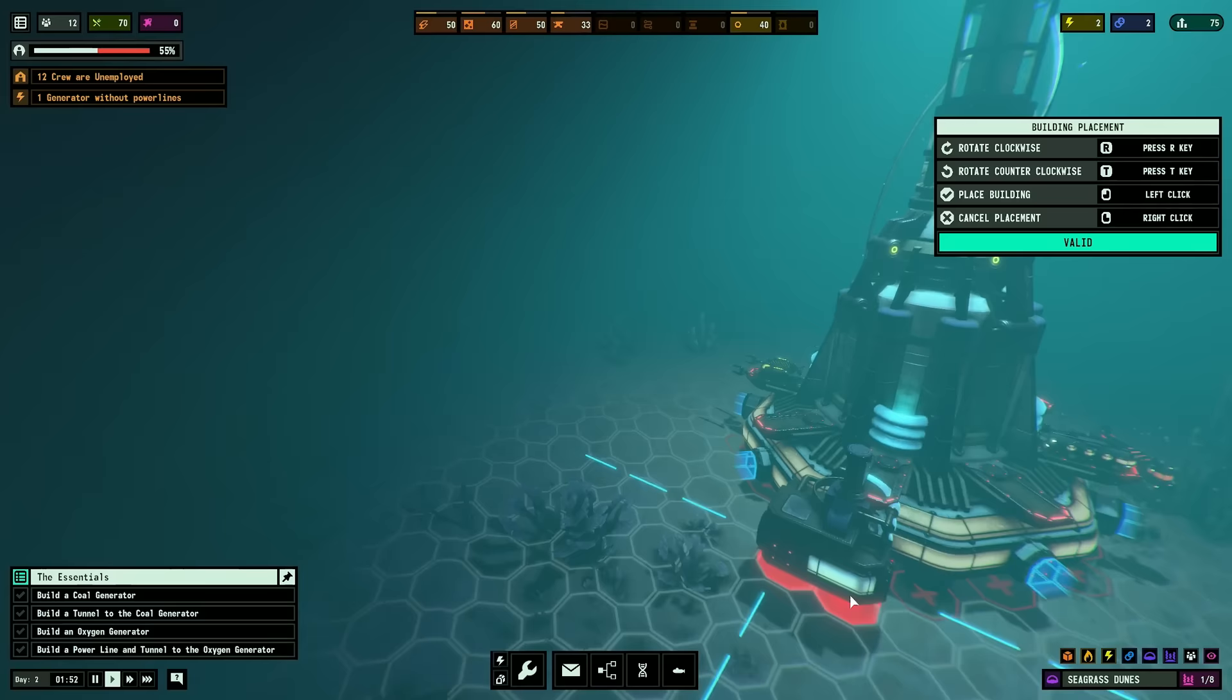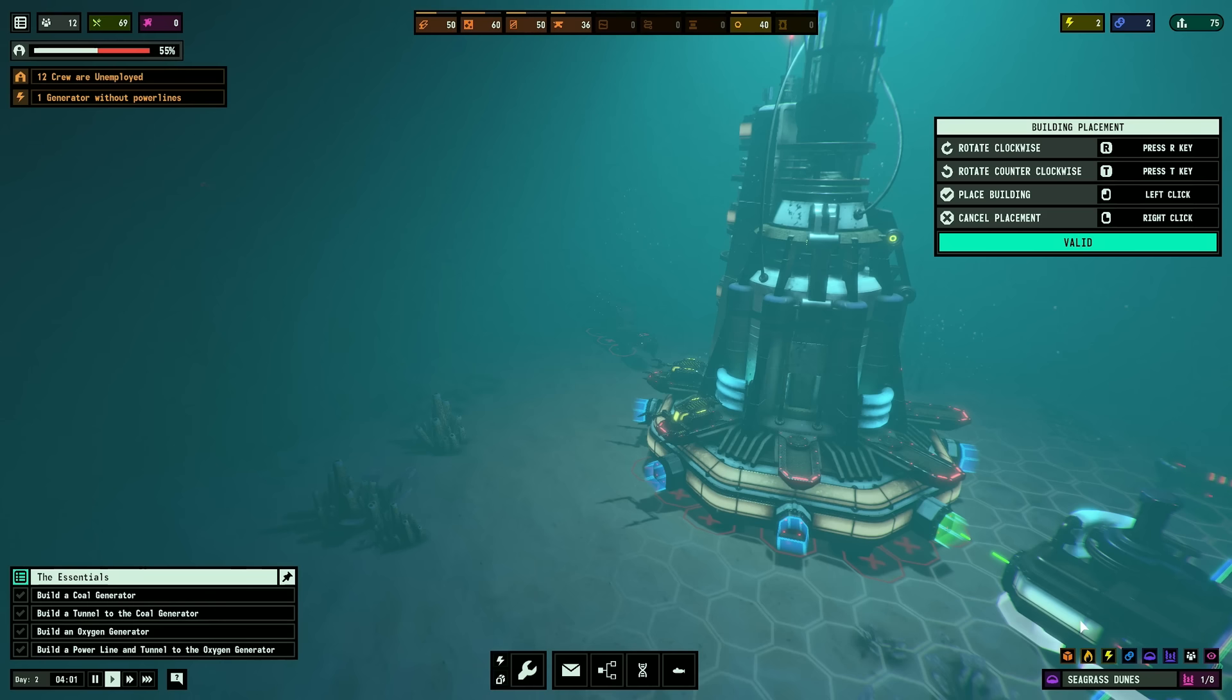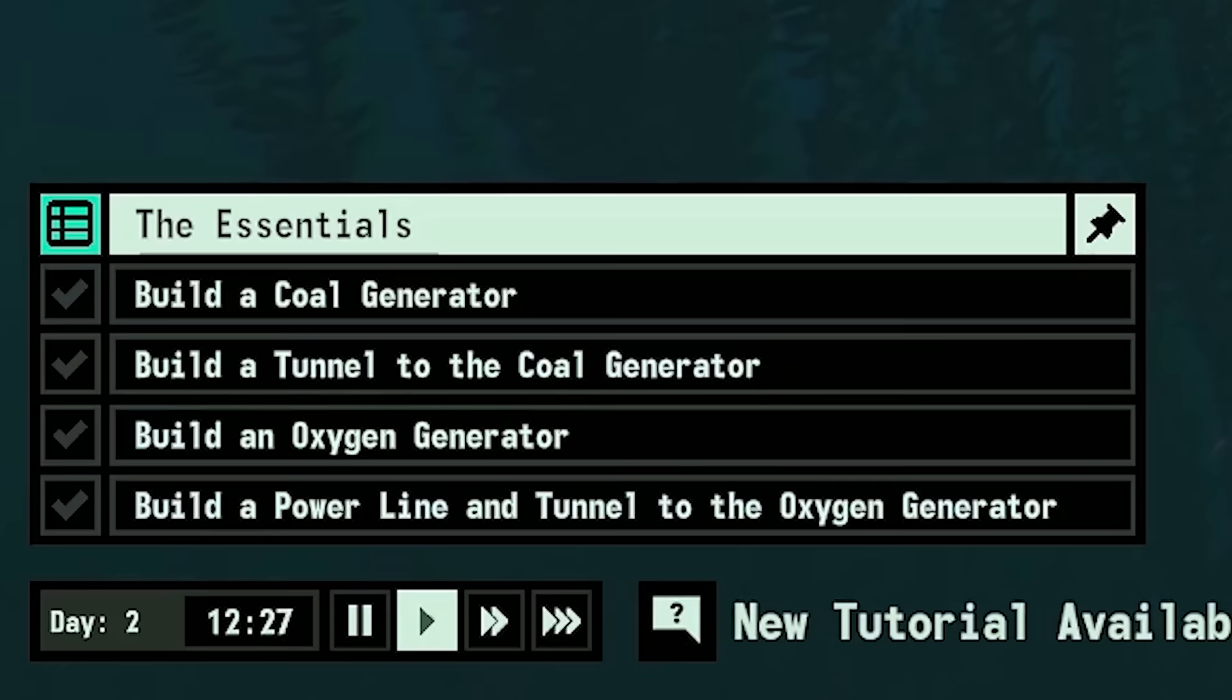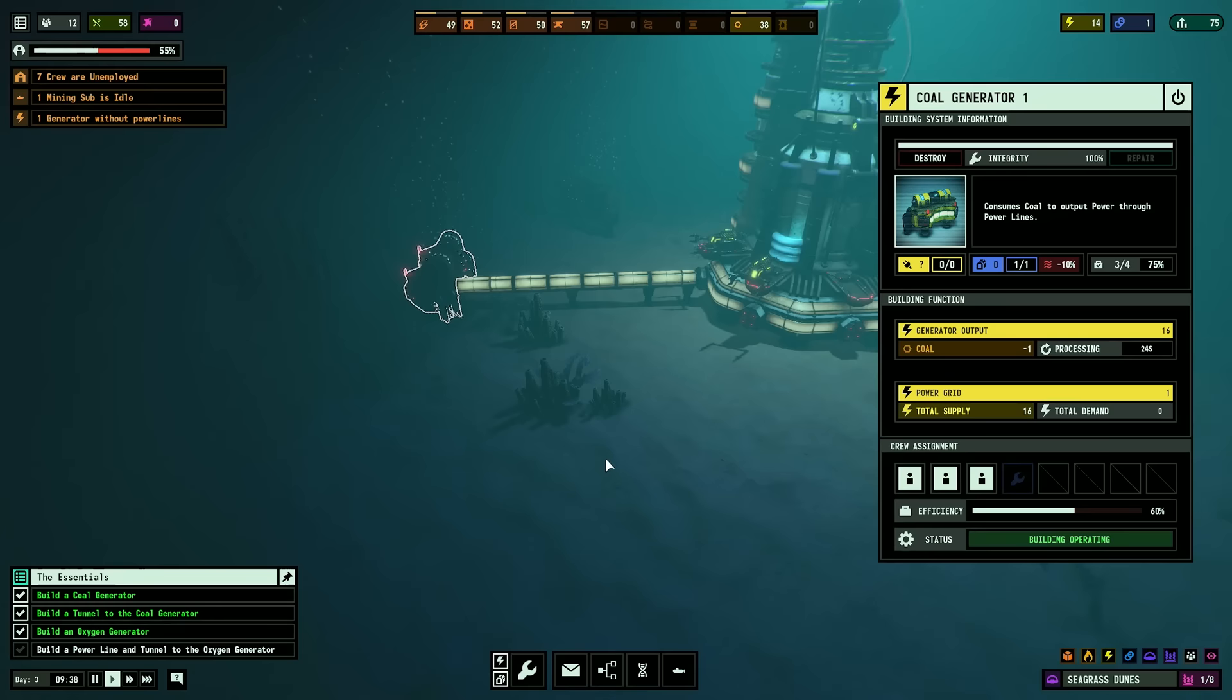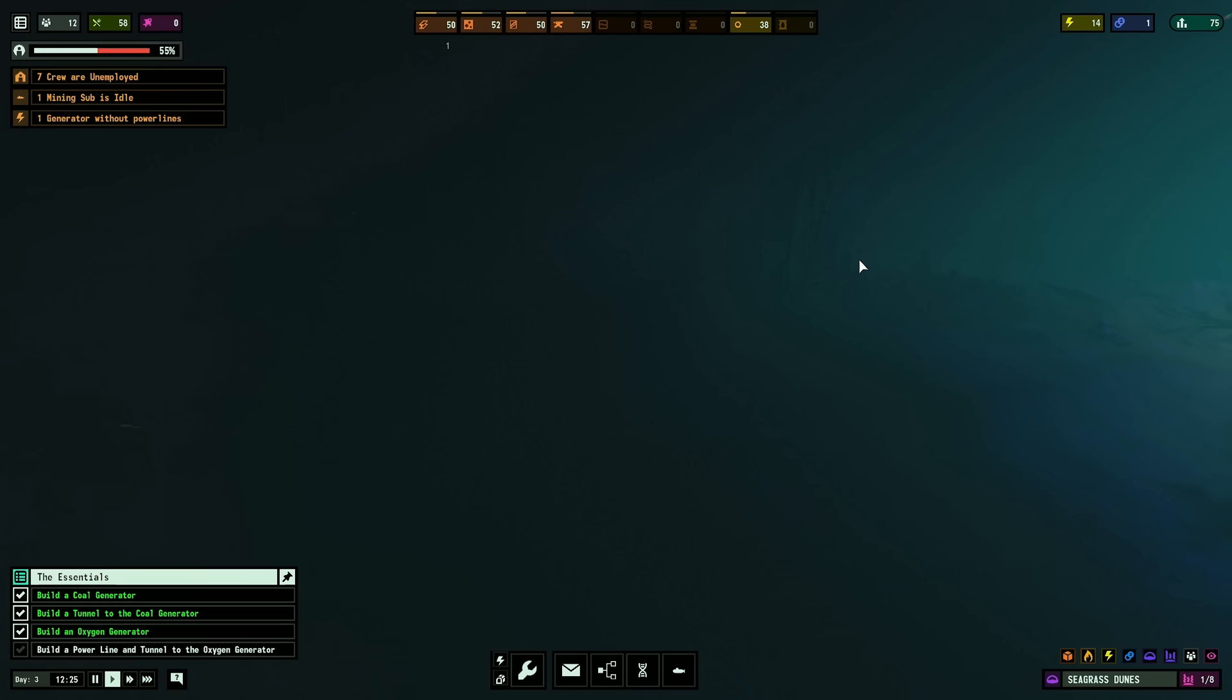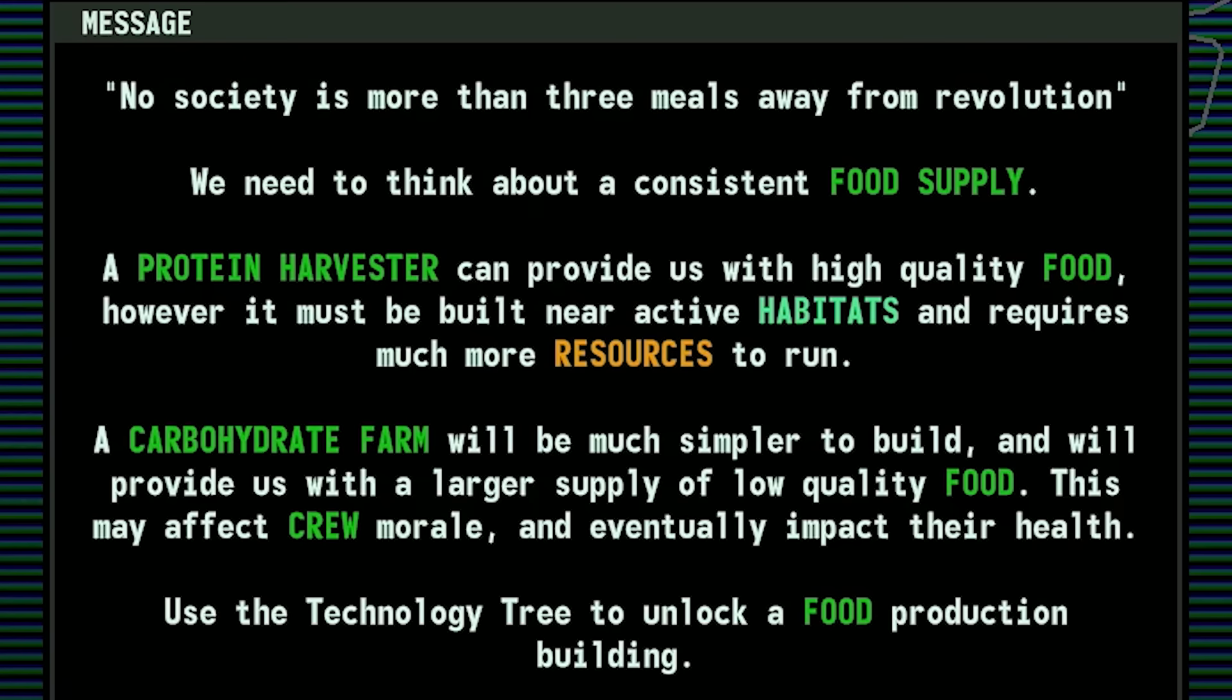Now, if I know anything about management games like this, my experience in Planet Base and Life in Bunker and all that, I need to keep things as close as possible to minimize the work that the people have to do. So I'm going to keep it real close. And of course, a coal generator. The food dilemma. We're going to need a lot of food.